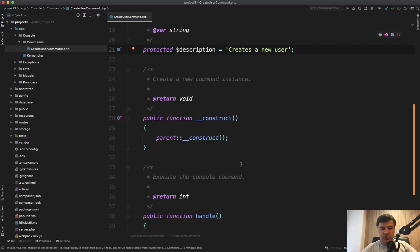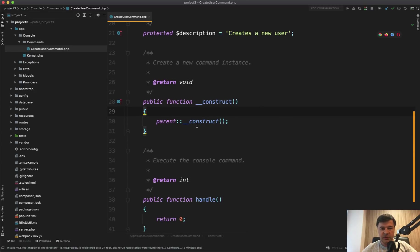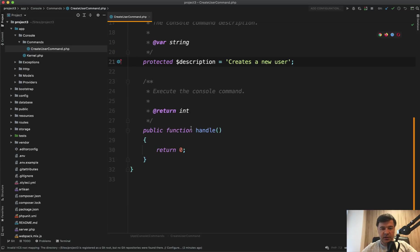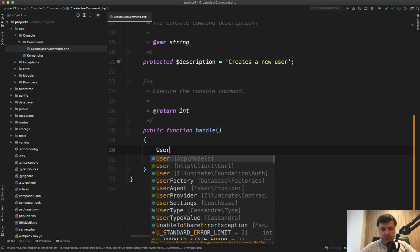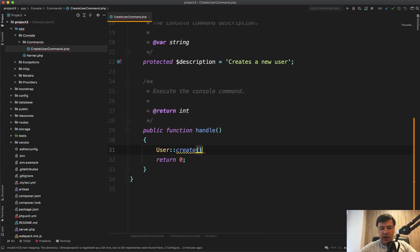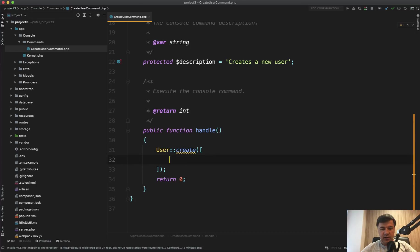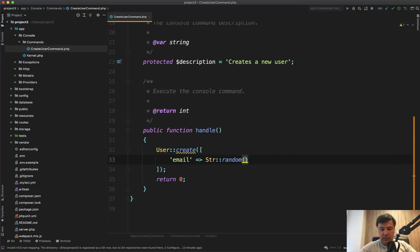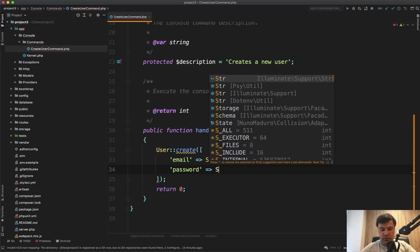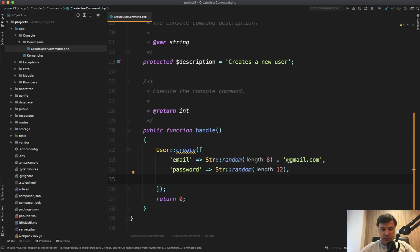Then you have a constructor, which is optional. You may use it to pass parameters, but I usually don't. I even delete that. And then there's handle method, which actually handles what you want to do with that artisan command. And in our case, we want to create a new user, right? So let's do exactly that. User::create. And for now, without any parameters, we will get to that in a minute. Let's fill it in with email, for example, random, Str::random of eight characters at gmail.com. Then password would be also Str::random, for example, 12 characters and name.